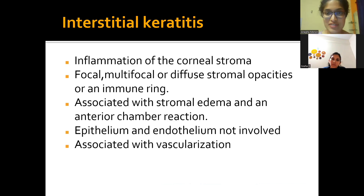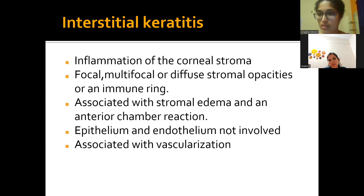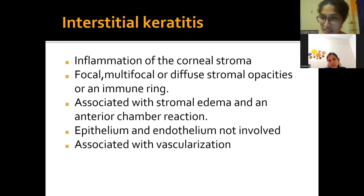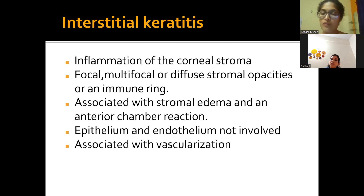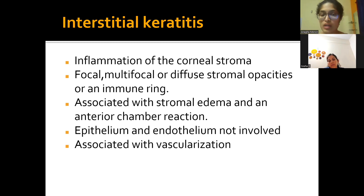Interstitial keratitis is inflammation of the corneal stroma, causing the cornea to become opaque. There are diffuse stromal opacities, possible formation of an immune ring — a whitish ring along the corneal borders — stromal edema, and anterior chamber reaction with white blood cells. Importantly, the epithelium and endothelium of the cornea are not involved; slit-lamp examination with different light widths can determine which corneal layer is affected.